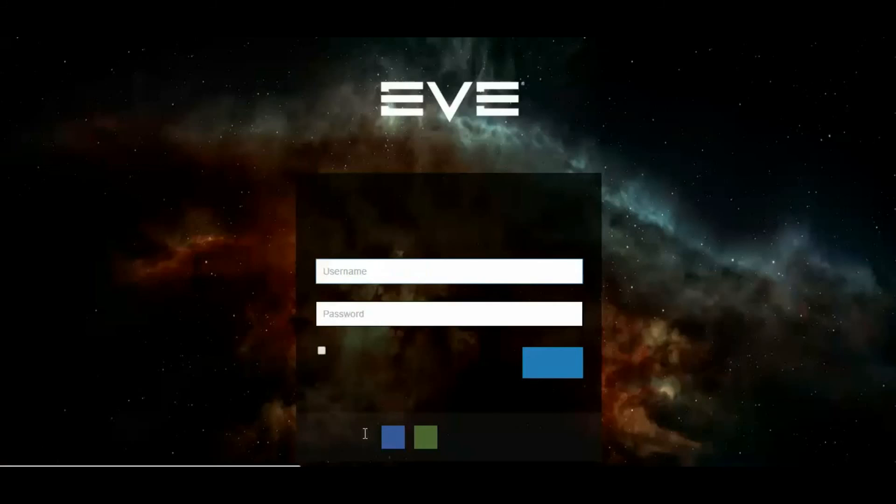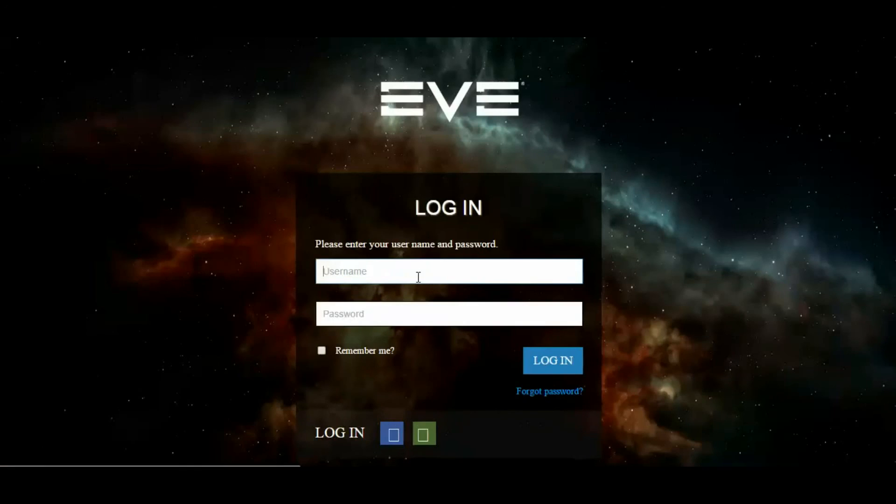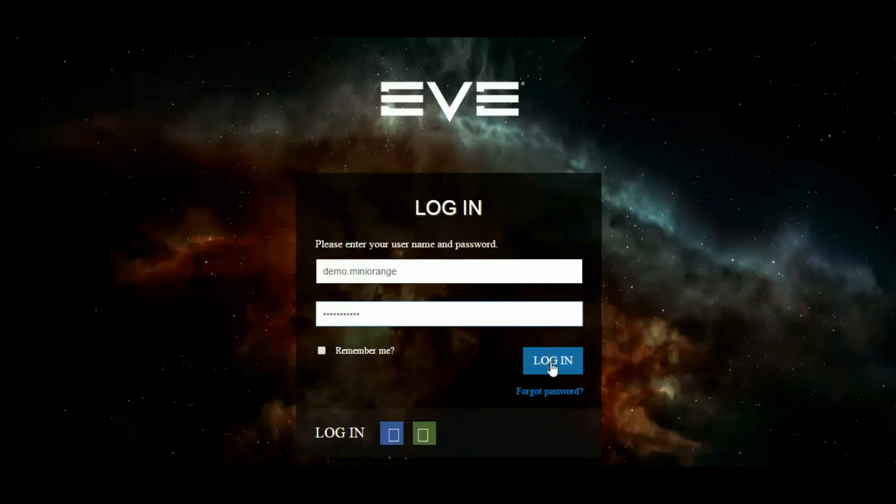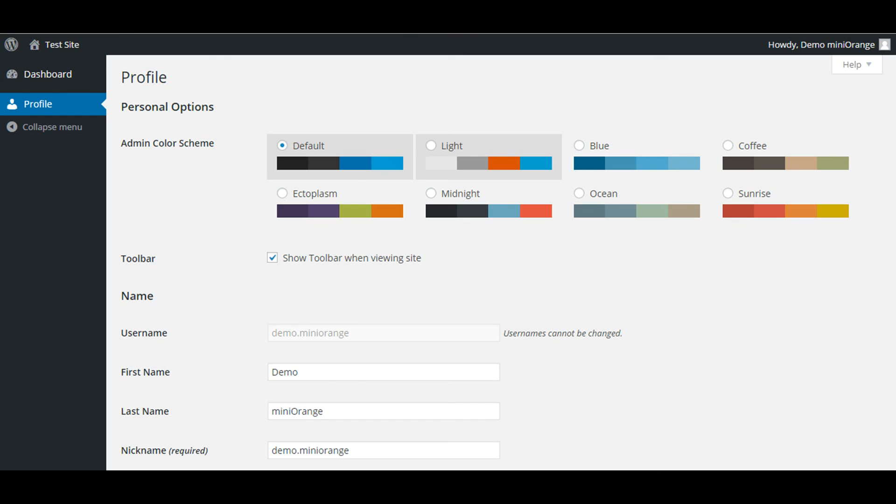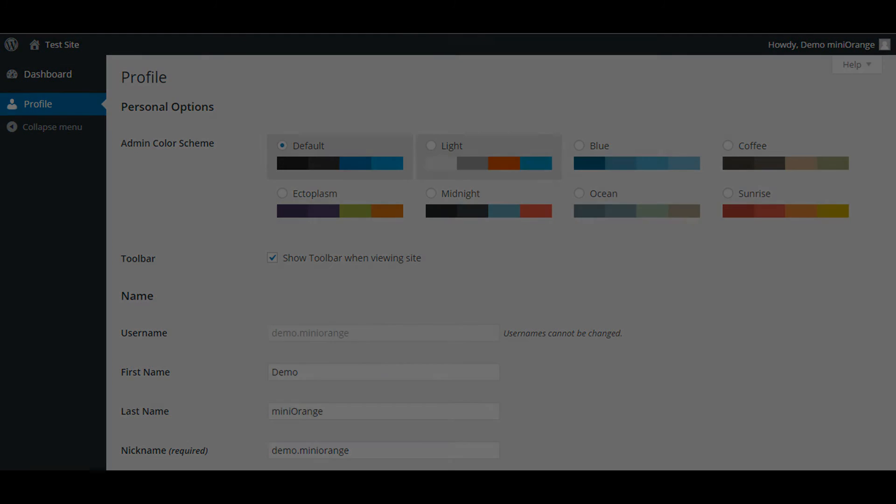You will be redirected to Eve Online login page. Enter your Eve Online username and password and click on Login. You will be logged in to the WordPress site.